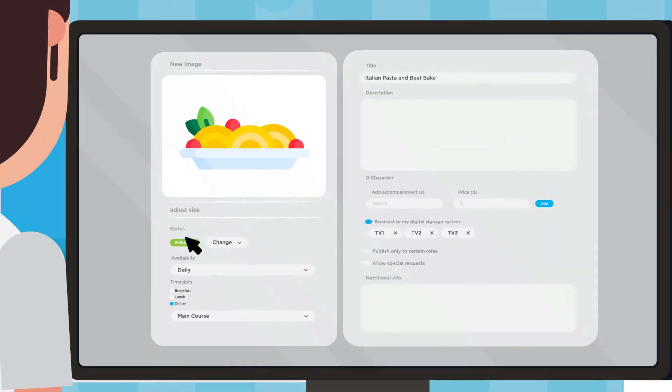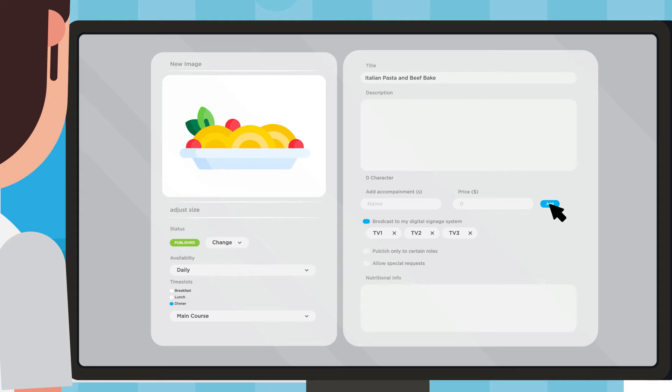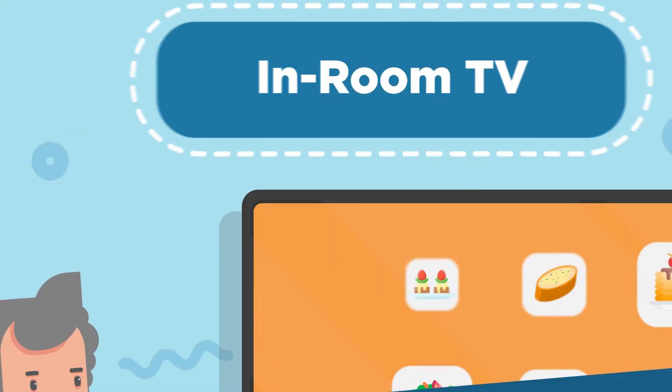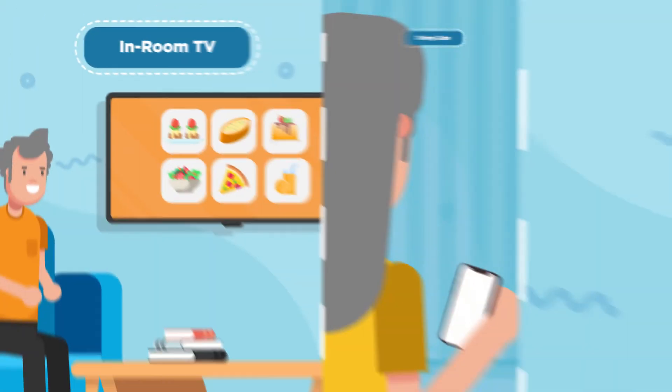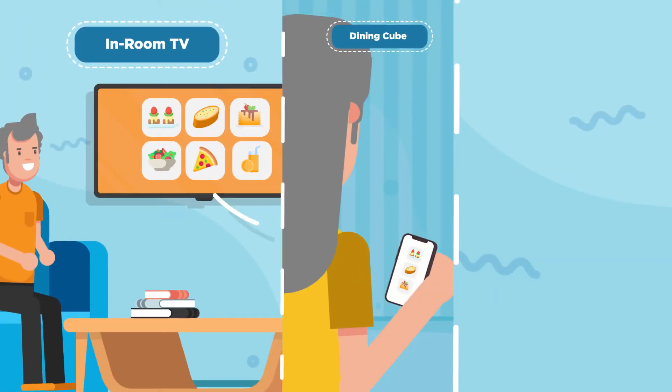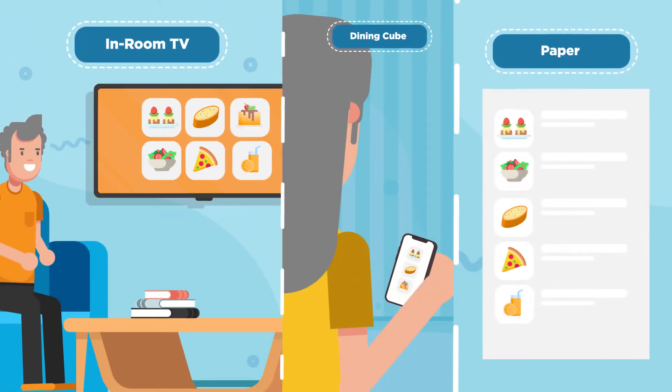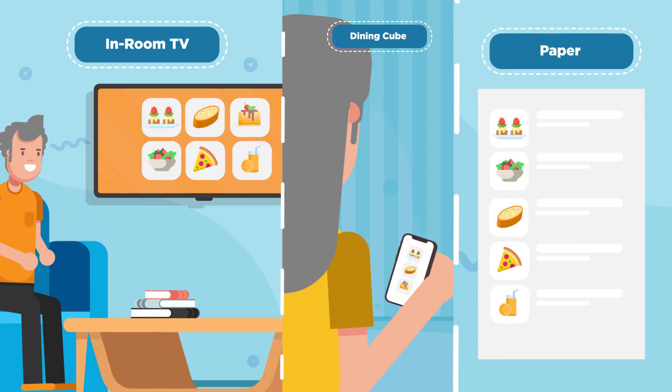Your culinary team will love the ability to show off their delicious food using the menu creator, be it through digital signage, the dining cube, or good old-fashioned paper.